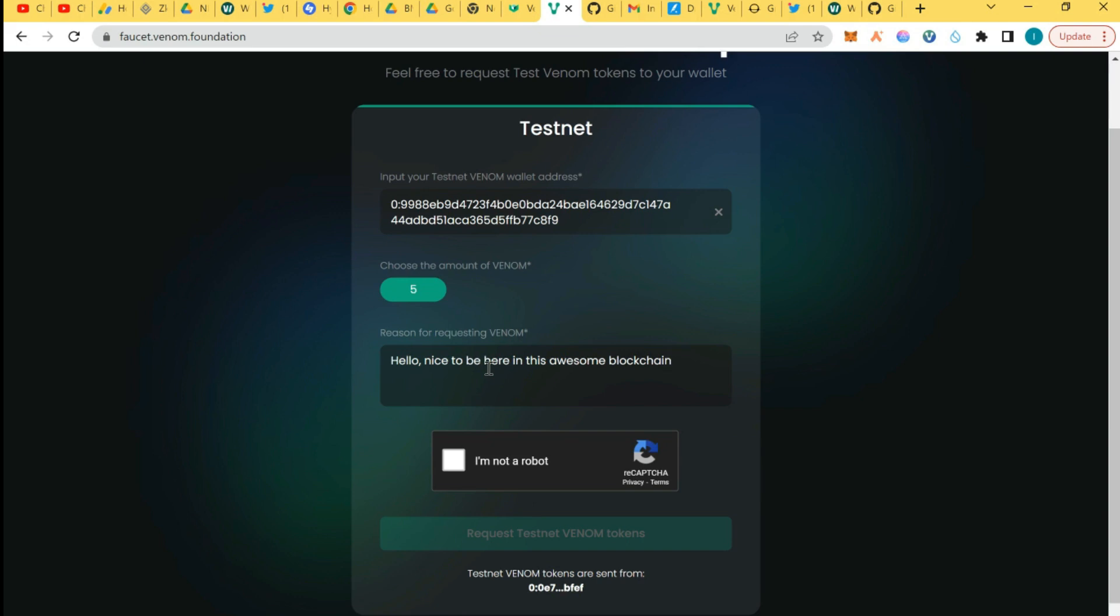Nice to be in this awesome blockchain. First, I really need the test tokens to complete all my tasks on the Venom. This is it.